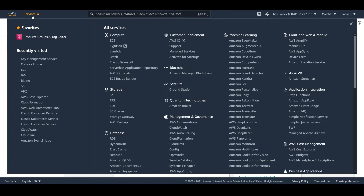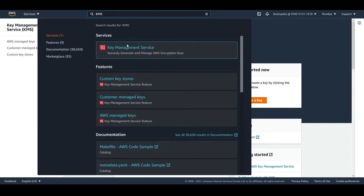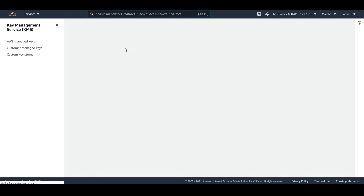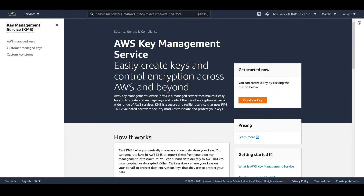If you haven't seen the previous episode on KMS where we discussed in depth about KMS and how it works, please check that out — it is a must before taking this demo. So if you're ready, let's begin. The first thing for us to do is head over to AWS Management Console and search for KMS.